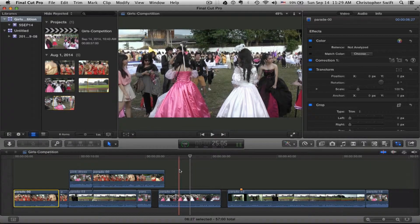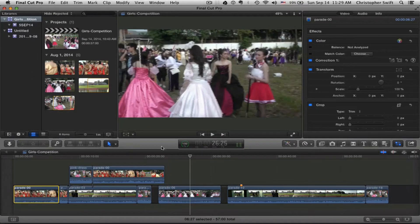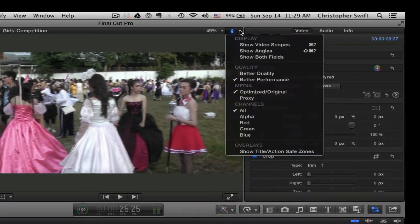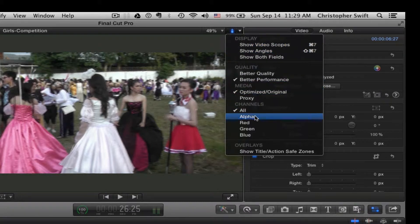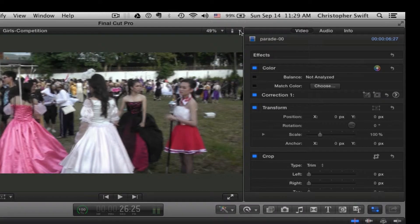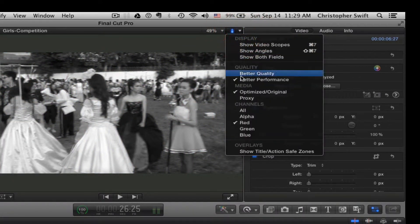You can do a two-finger drag down here on the timeline to move up and down to see all your assets. You also have this to show what kind of display you want — a video scope — which we'll work with a lot when we do color grading. You can see the alpha channel, which is basically a transparency channel. You could also view by channel — just the red, green, or the blue channels.